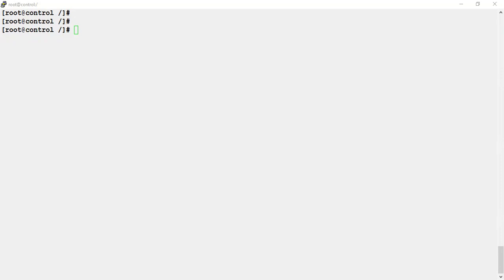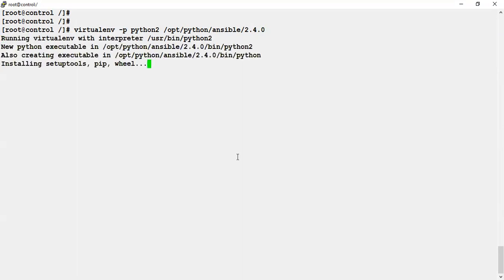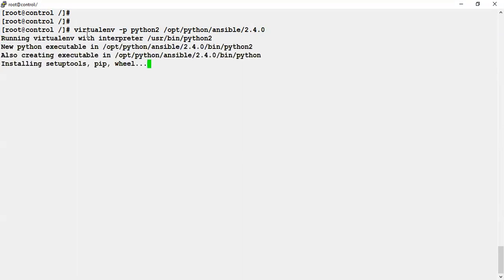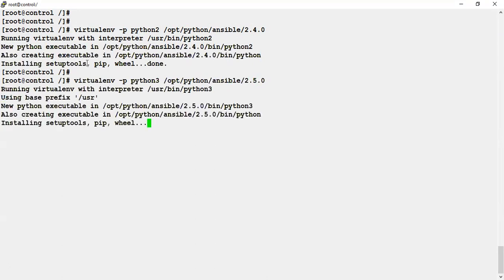Let's create an environment using virtualenv with Python 2. The command is: virtualenv -p <python-version> <directory-name>. It will create a directory — for example, named 2.4.0 — and install some required tools in it. Let's create one more directory structure through Python 3 and see if it works. It's creating the directory structure through both Python 2 and Python 3.